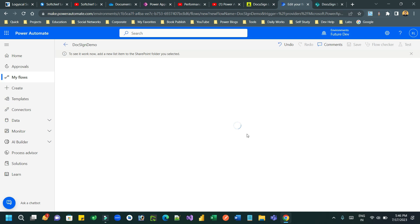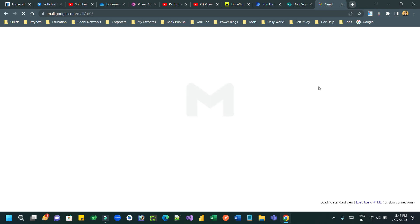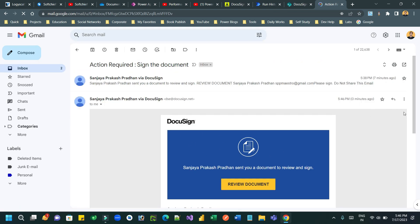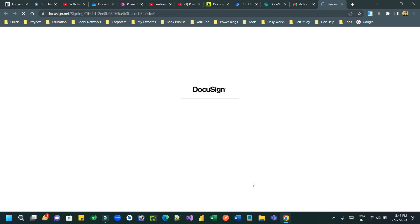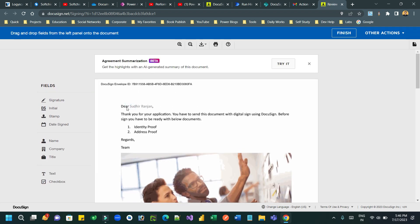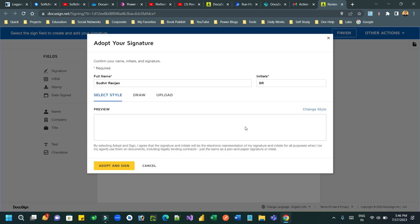You can see the Power Automate flow running. It created an envelope, added the document to the envelope, and sent the envelope to the recipient. Opening my email, I received an 'Action Required' email for signing the document. Clicking 'Review Document' opens the document inside DocuSign server. The customer name has been dynamically replaced with the new customer name, and there are two pages available to sign.